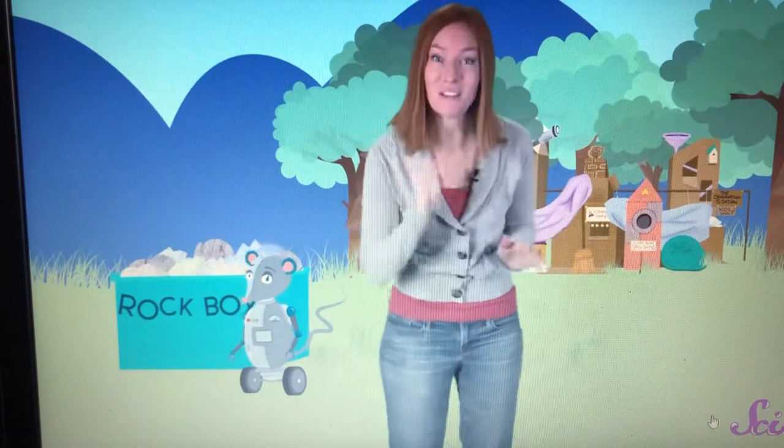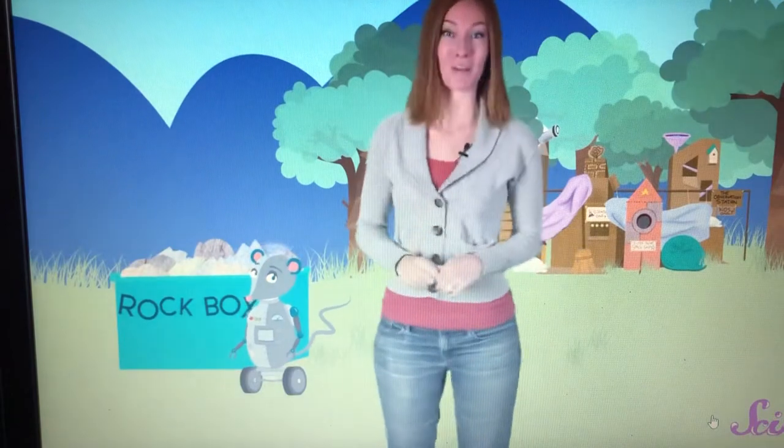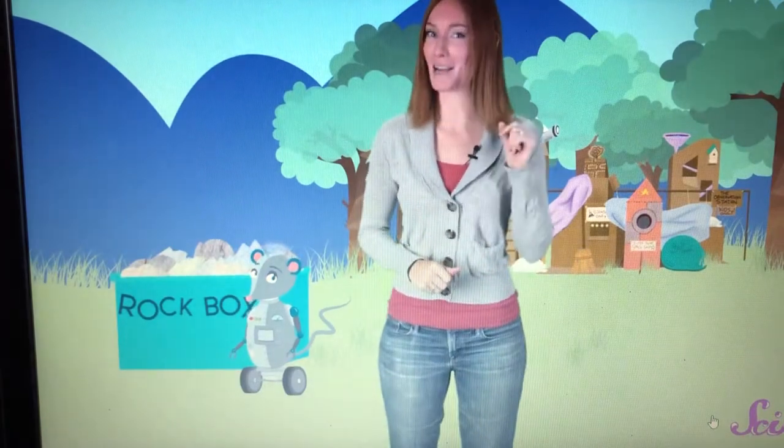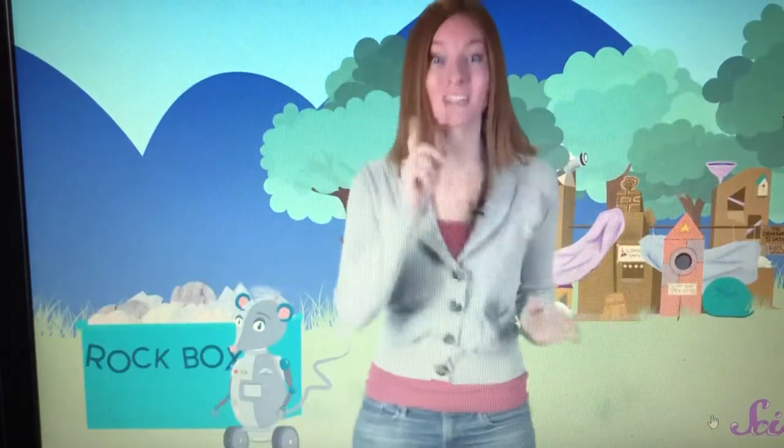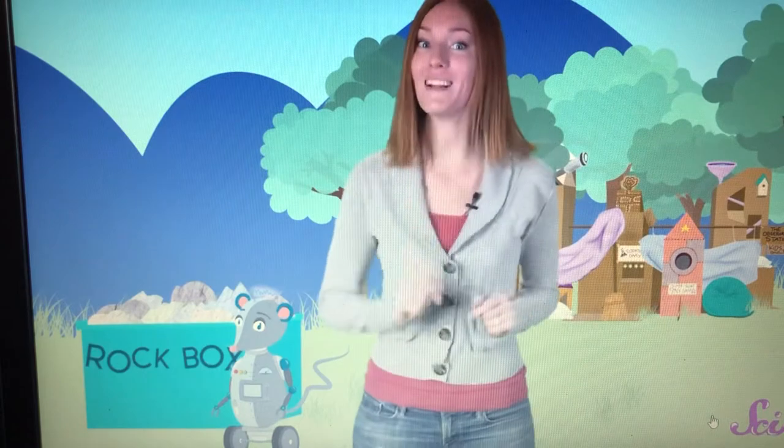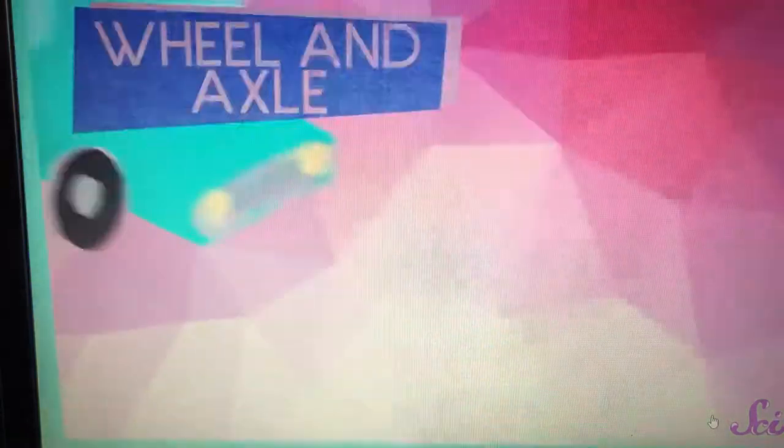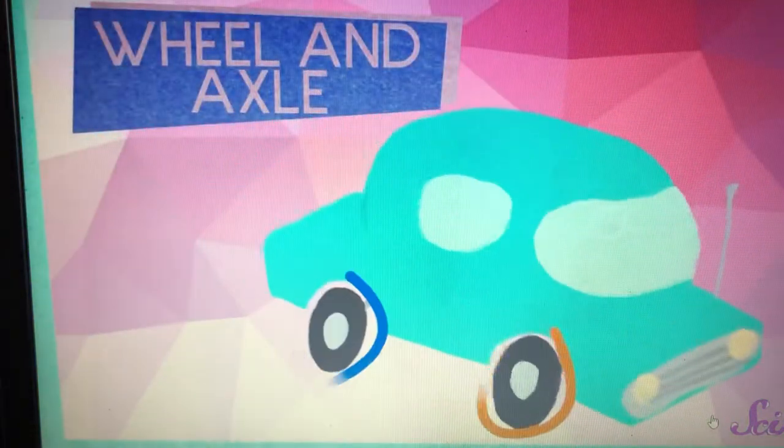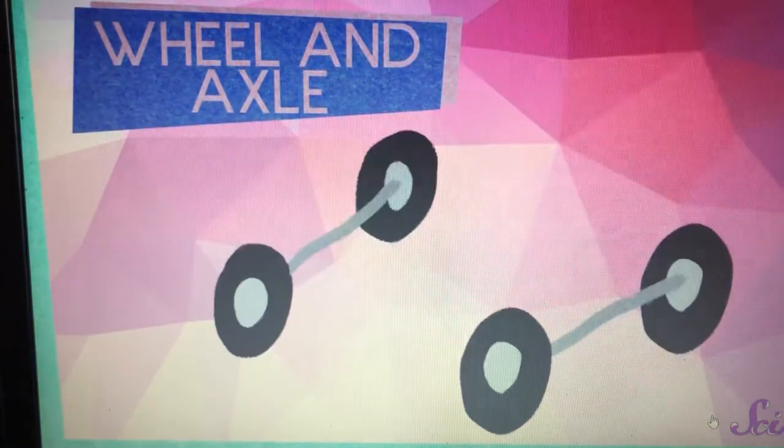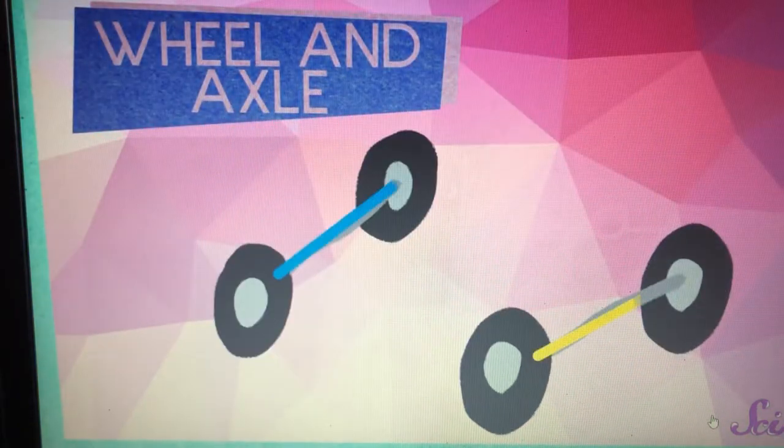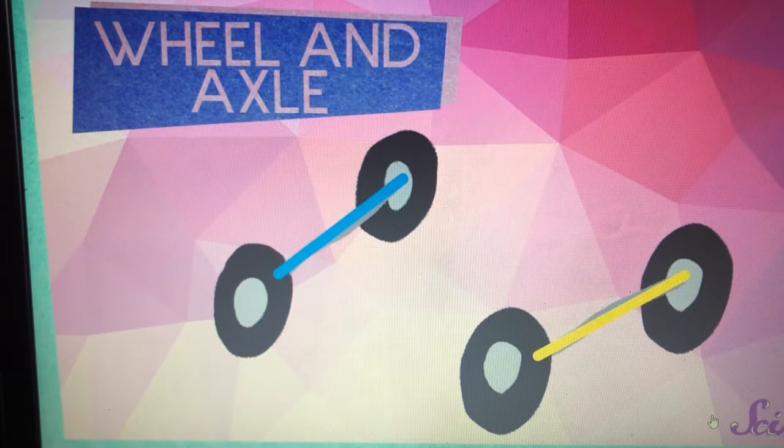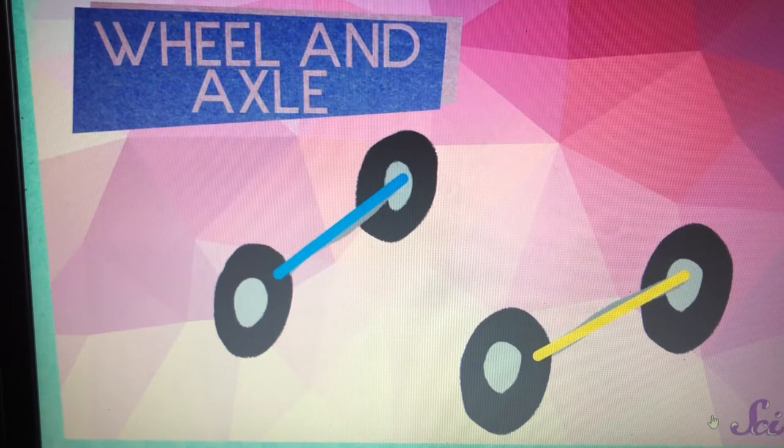However, there's another simple machine that I think will do the trick. This simple machine is called a wheel and an axle. You already know what a wheel is. And an axle is the bar that goes into the middle of a wheel.